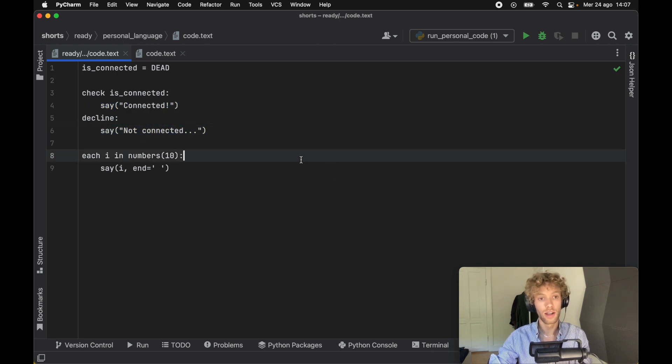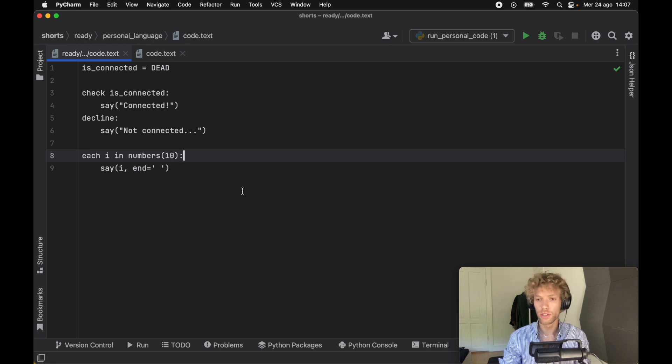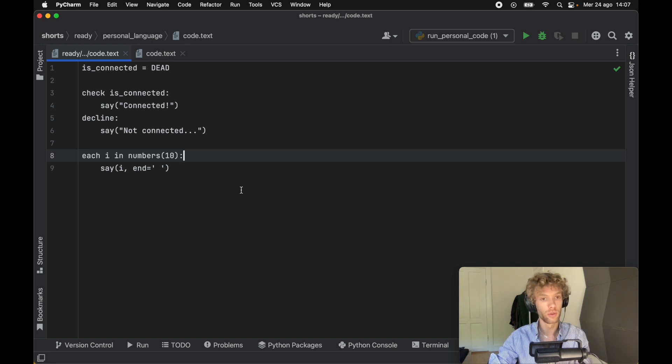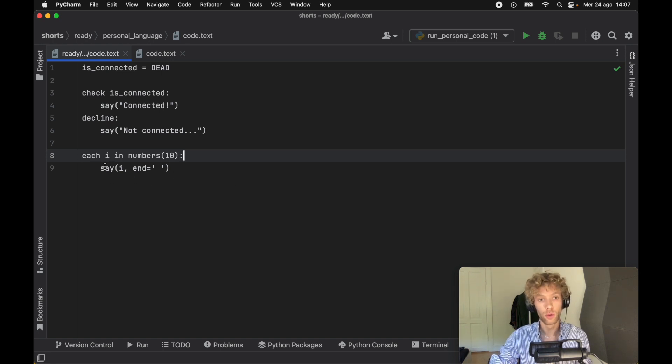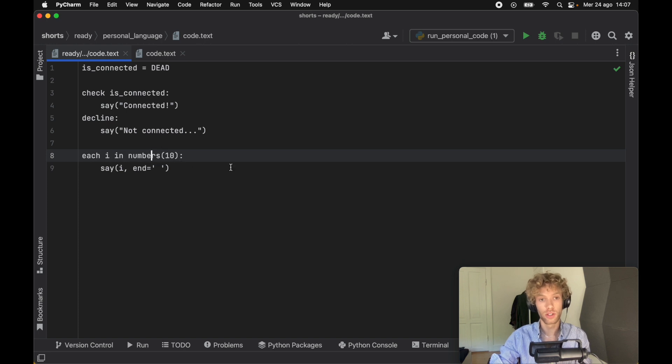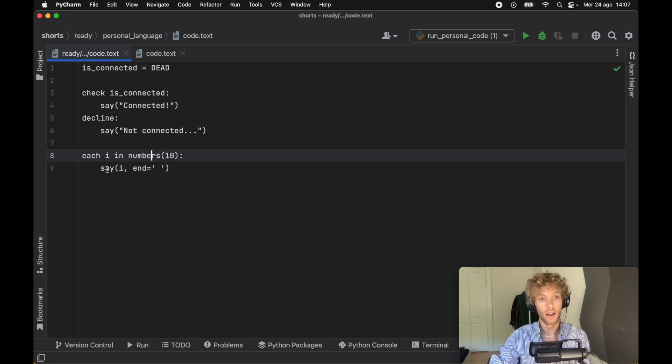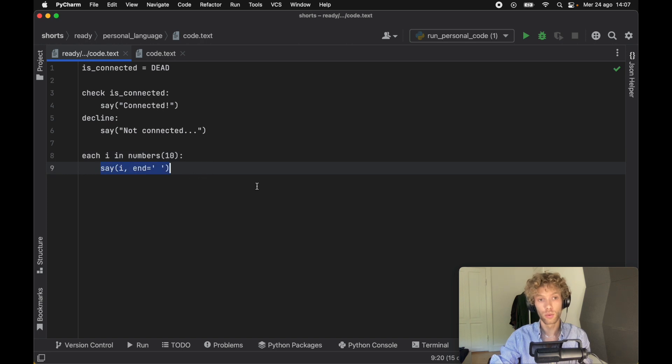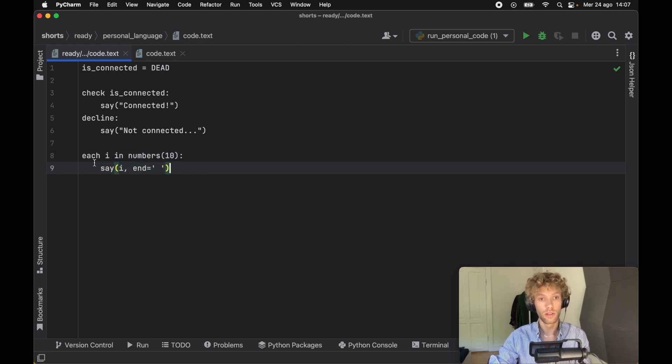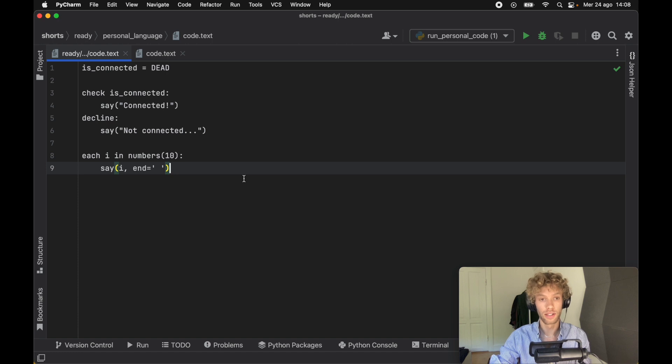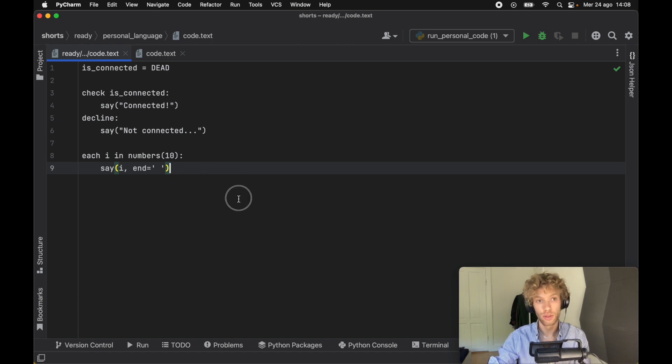I also wanted to demonstrate that it works with any Python code, so I created a for loop that says each i in numbers (which in Python is range), and it uses the print statement which I rerouted to say. So it's going to print i 10 times.